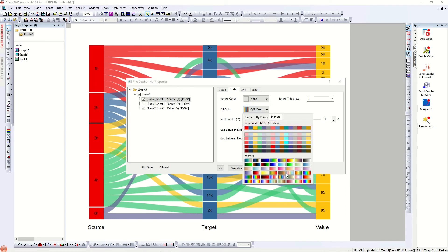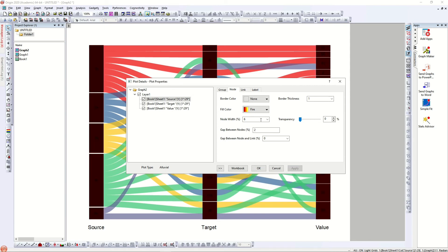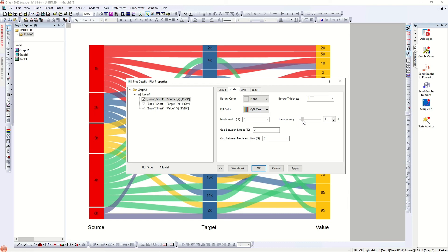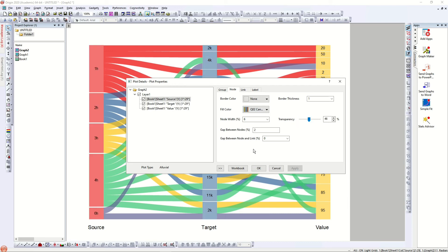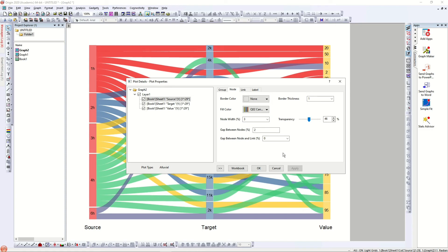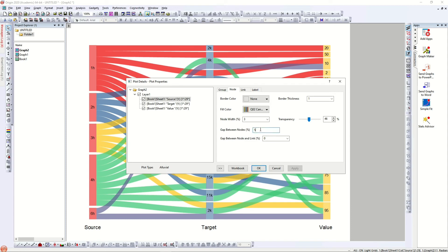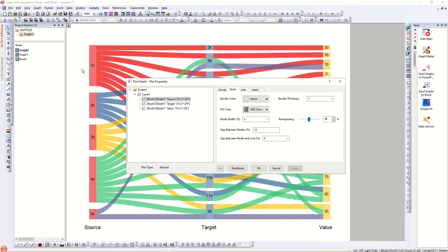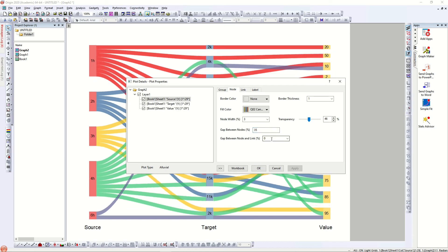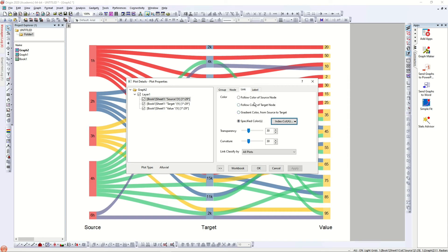All nodes now have the same fill color — sources share one color and targets have another — just to differentiate between source and target values. You can change transparency and gap between nodes. In the alluvial diagram, changing the gap adjusts spacing but the total length of the nodes stays the same, because the alluvial diagram does not portray value amounts through bar length — it only shows the connection between source and target.